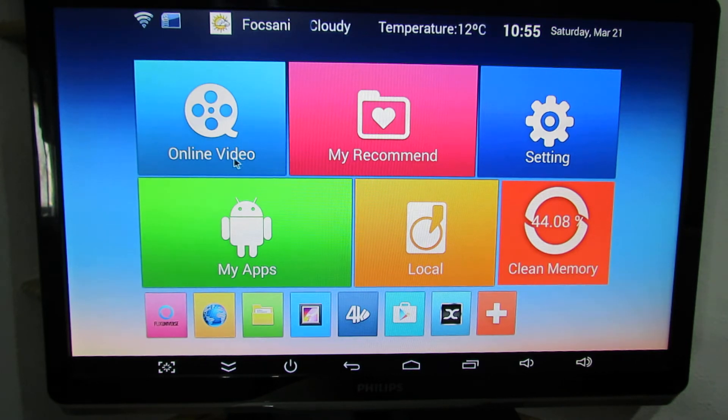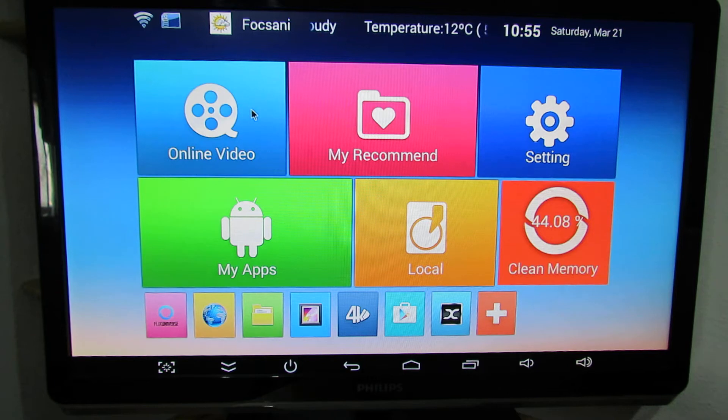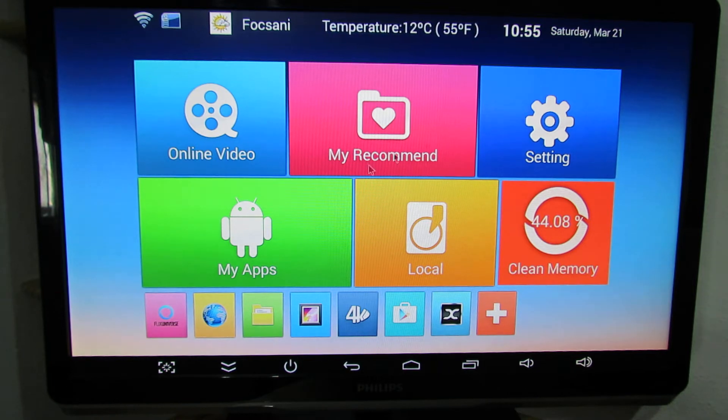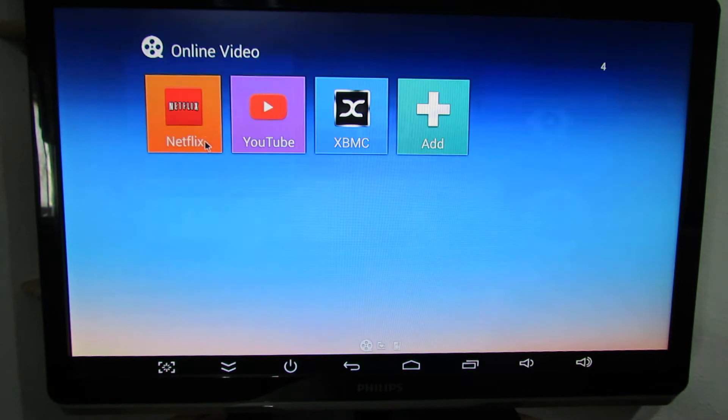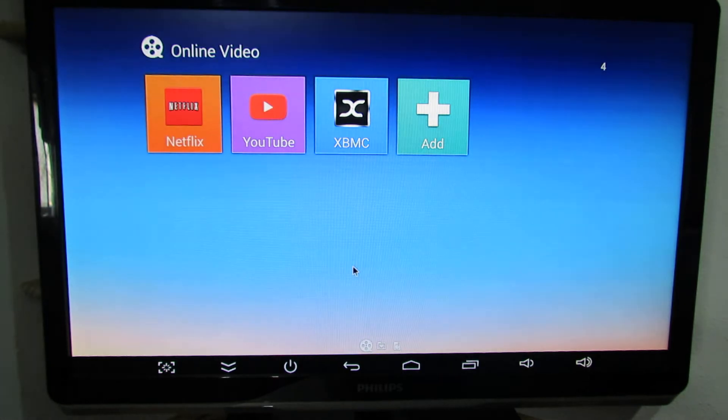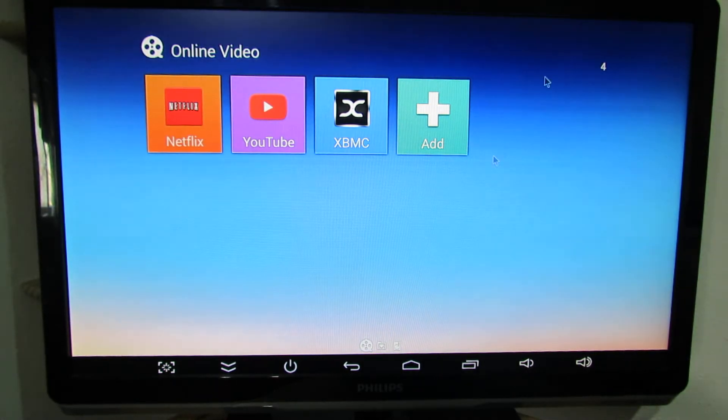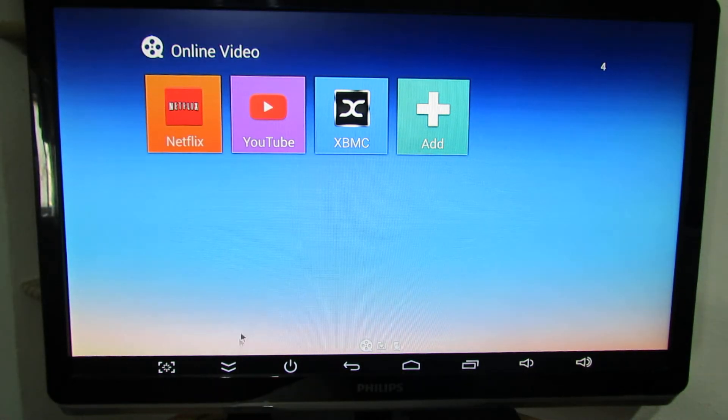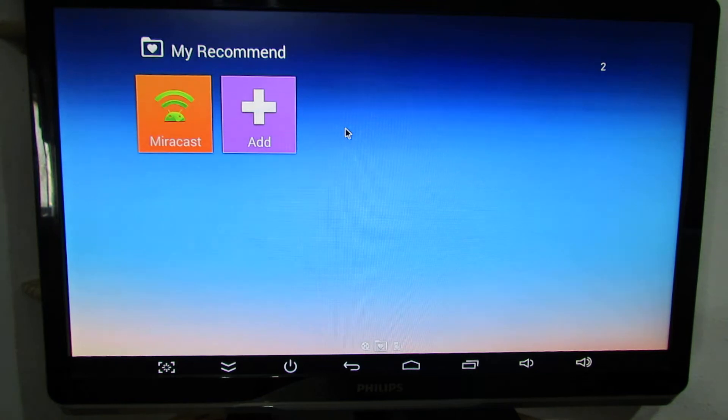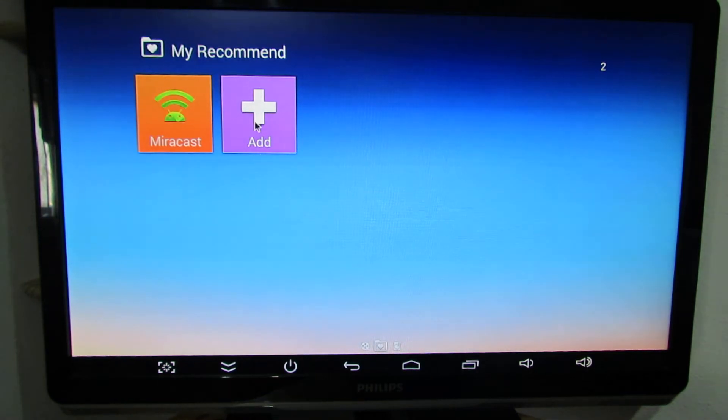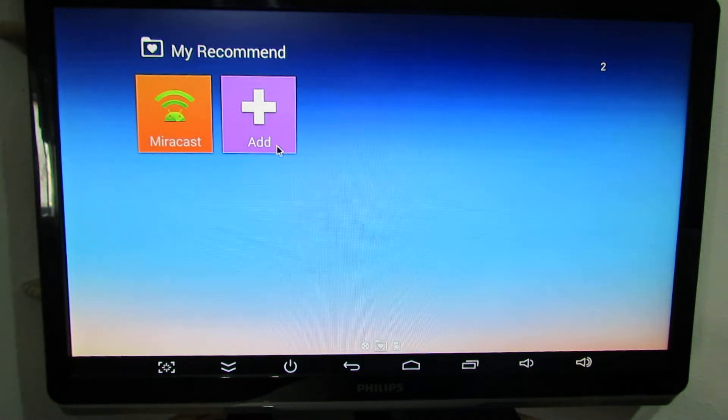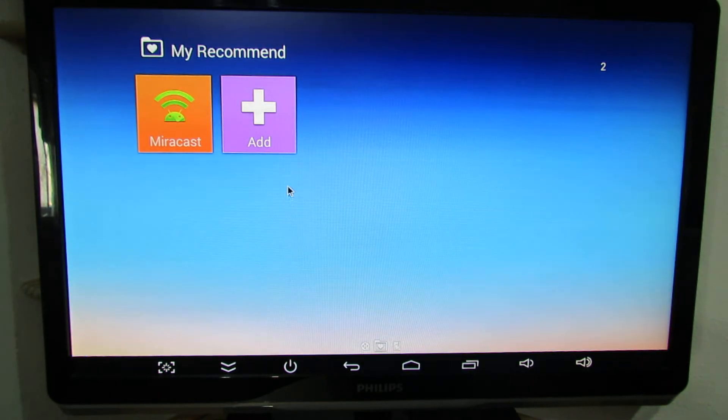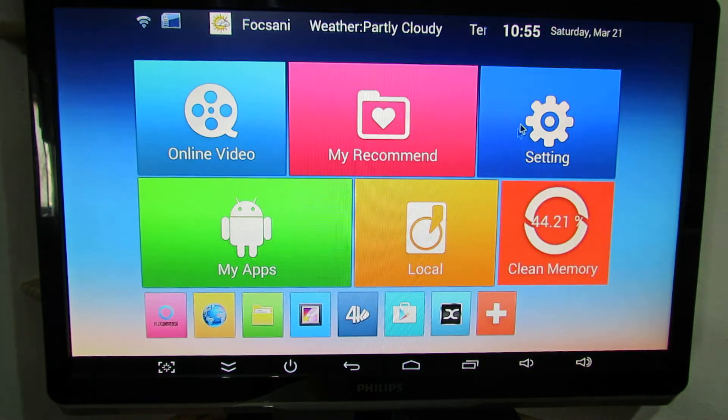The home screen has several tabs like online video, here we have a video content application. My recommend tab, here you can add your favorite application. Let's go back.